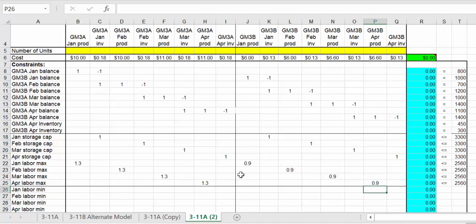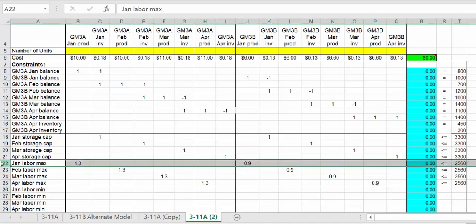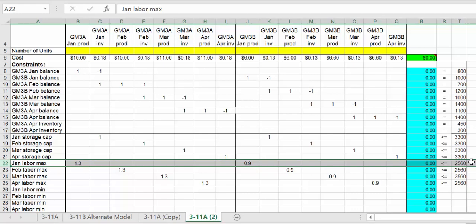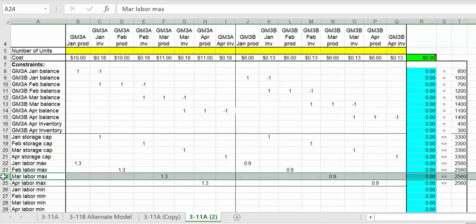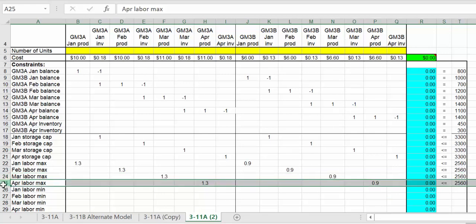Let me check to make sure it's all there. January: production of A is 1.3 hours and production in January for motor B is 0.9, and it's 2560. February: 1.3 for February production and 0.9 for February production. March: 1.3 hours per unit and 0.9 hours per unit. Lastly for April: 1.3 and 0.9.